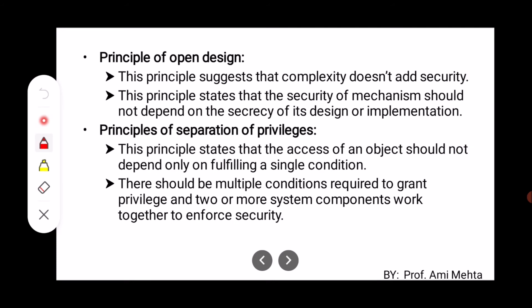The next one is the Principle of Open Design. This principle suggests that complexity doesn't add security. It states that the security of a mechanism should not depend on the secrecy of its design or implementation.